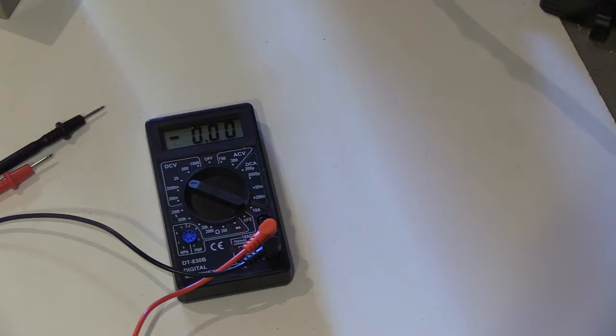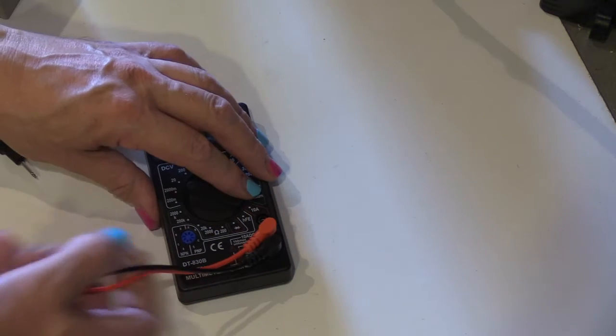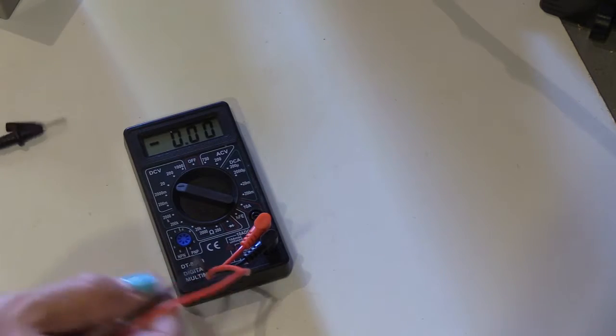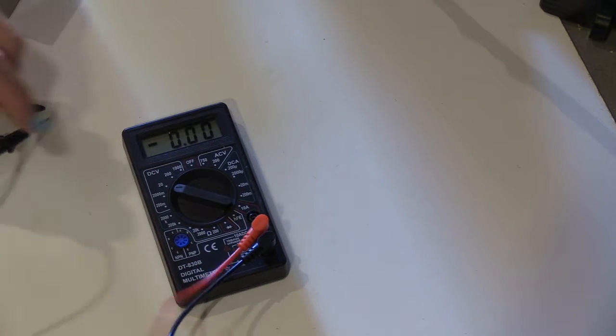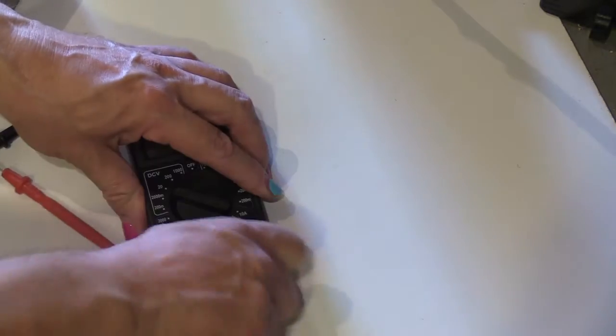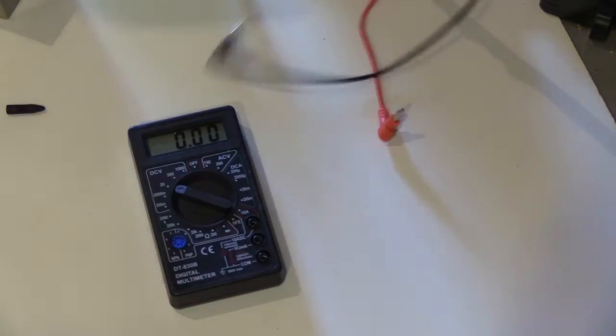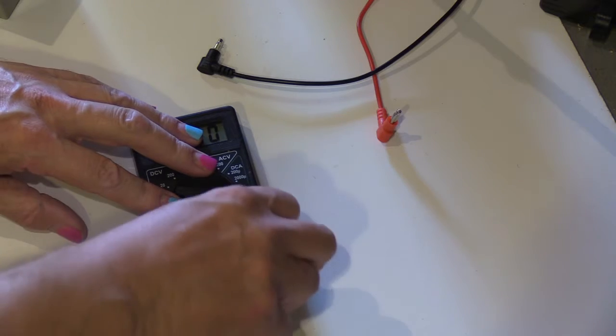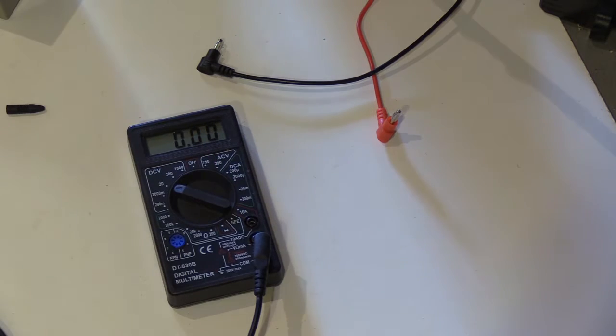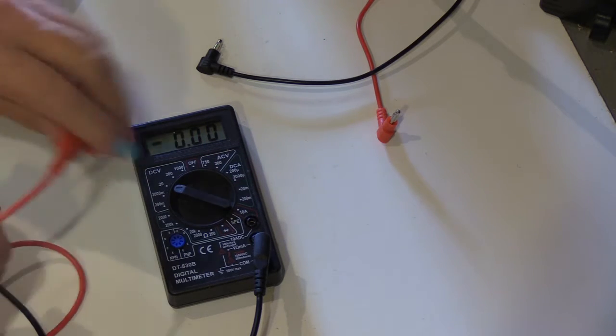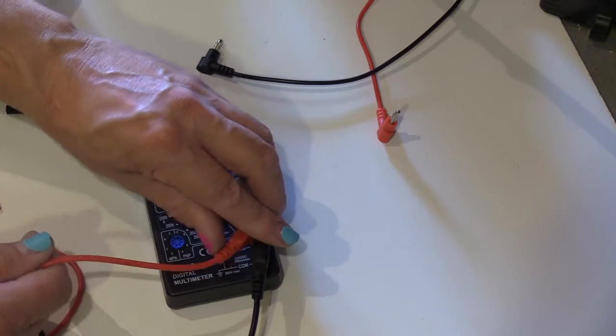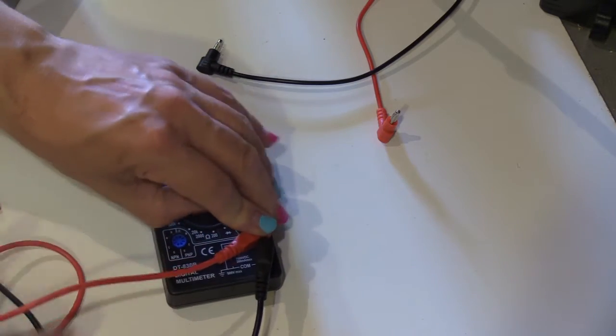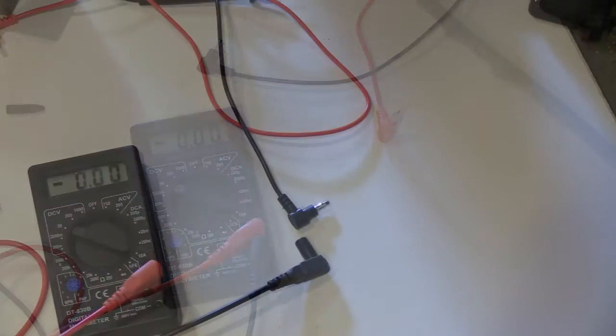This meter here you can get from eBay for about five or six pounds. The thing is with these particular meters, the leads are really awful, so you think I'll buy a proper set of meter leads and plug them in. Huh, no you won't, because they don't actually fit.